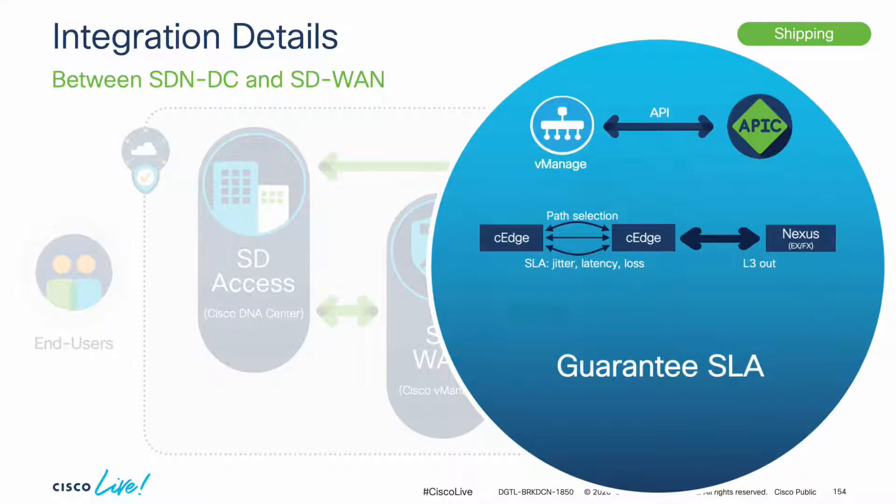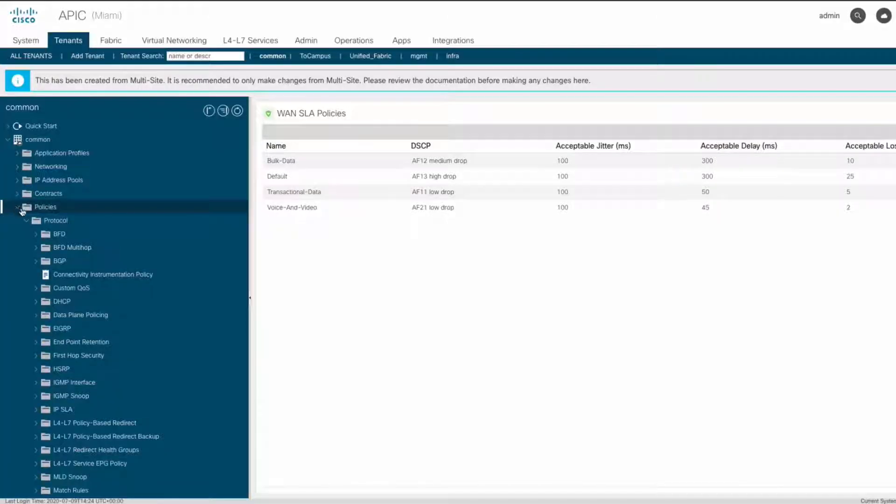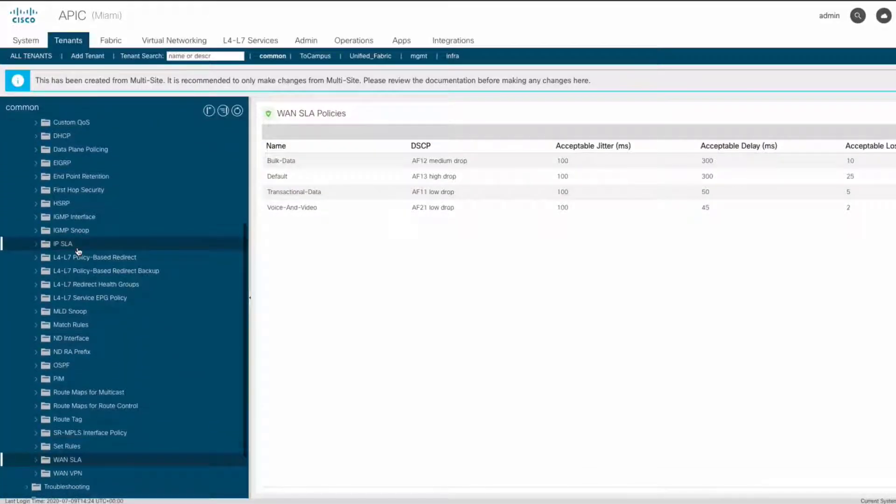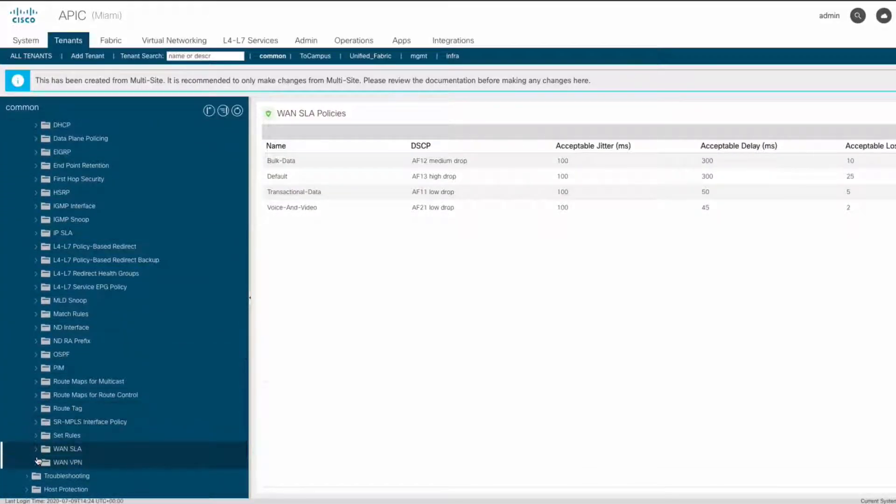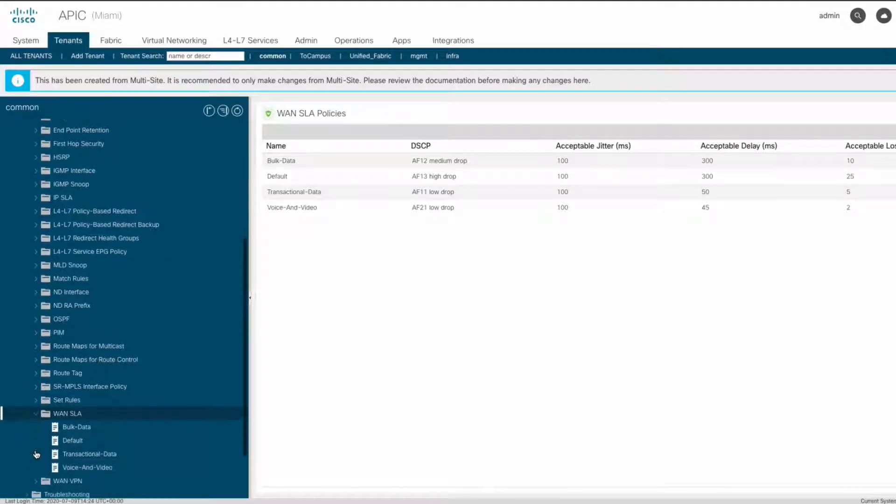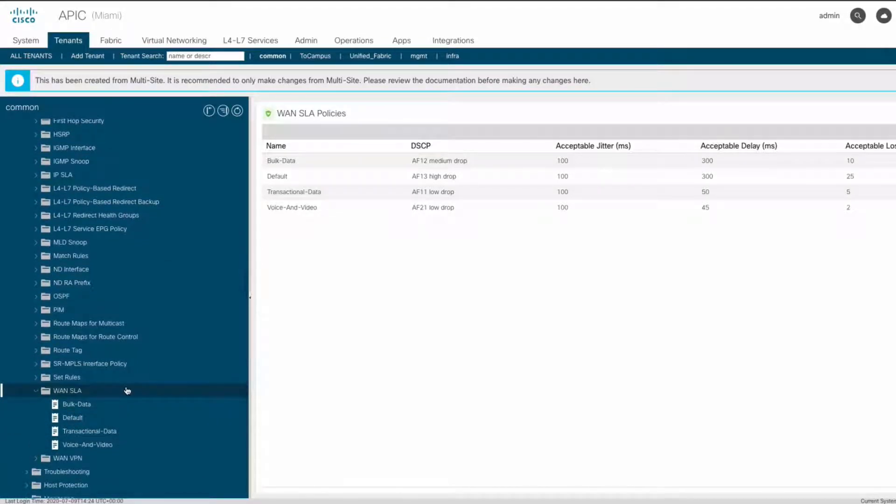Let's start on APIC, where you can see that there is a section called SLA, with some default values for different SLA classes.